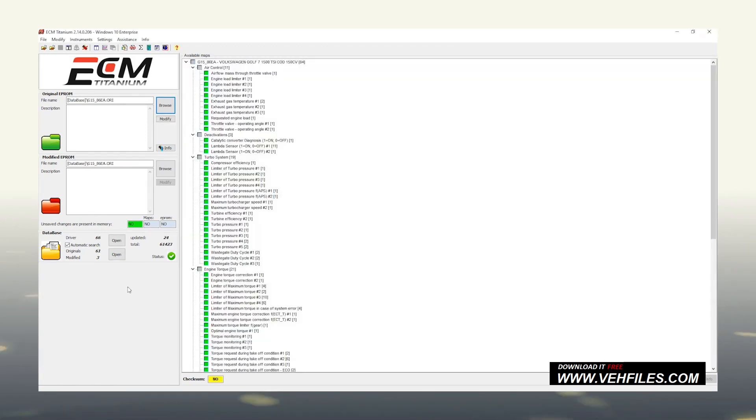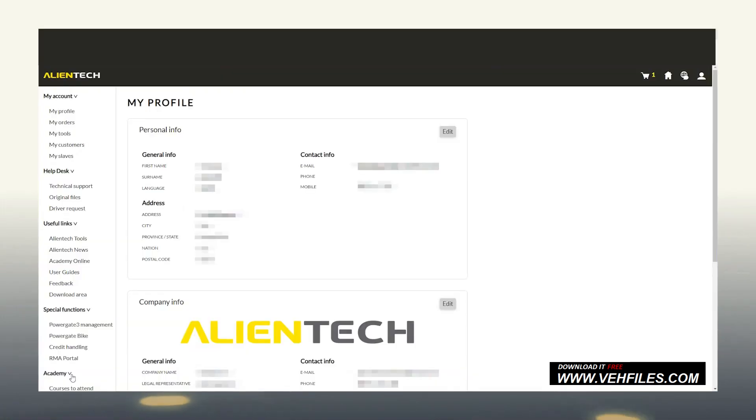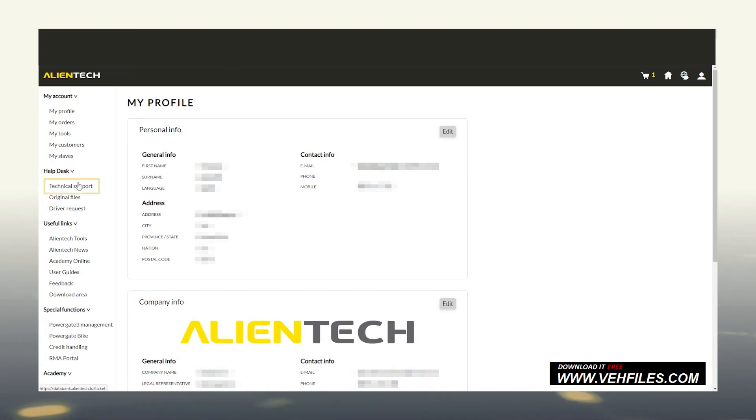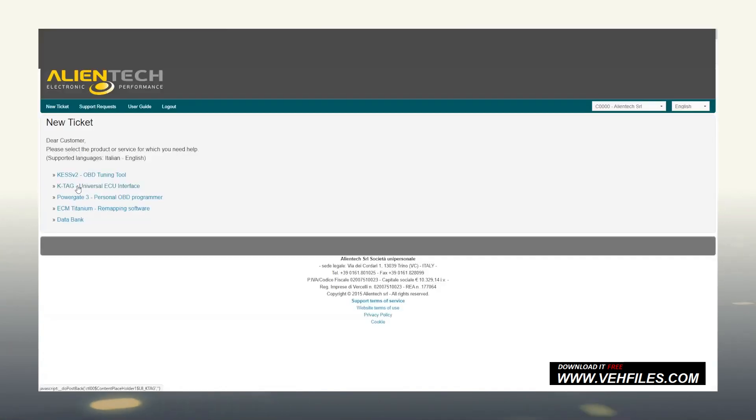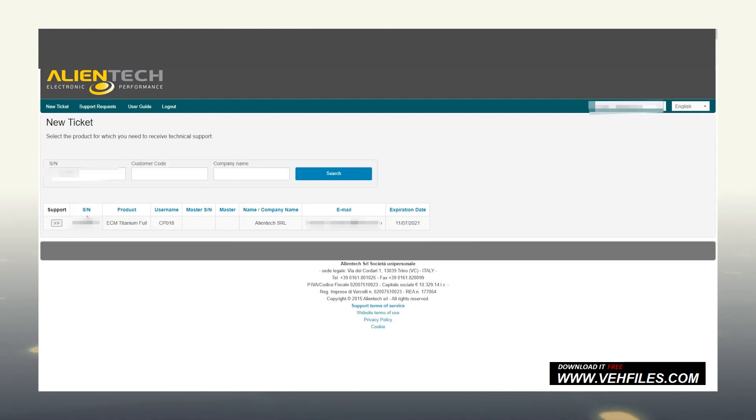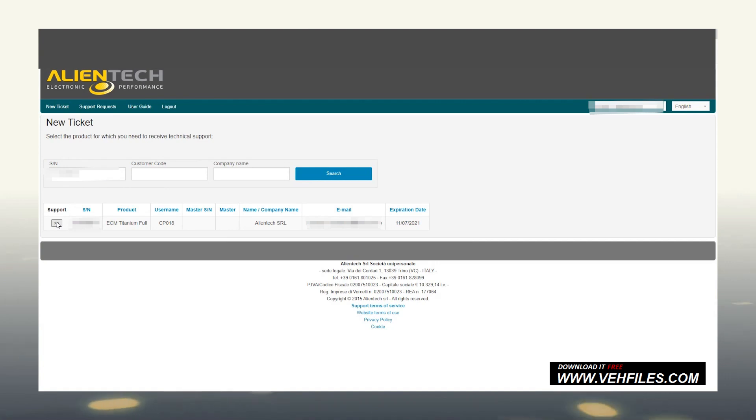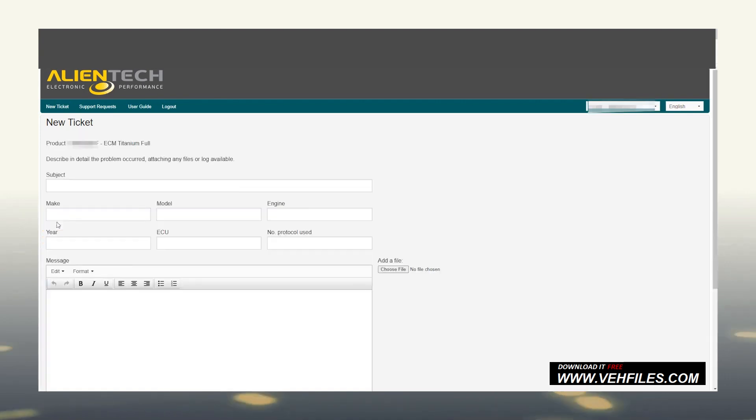In case we need other types of assistance for the ECM Titanium product, after entering into the AlienTech dashboard, under the Help Desk section, click on Technical Support. Now, click on ECM Titanium Remapping Software and then insert the serial number associated with your ECM Titanium product. To be able to compile an assistance request, let's click on the button next to the serial number. After filling out the form, click on Send Request.